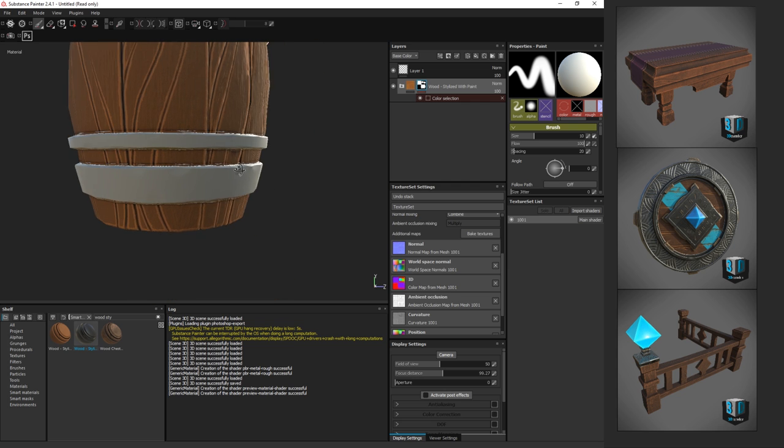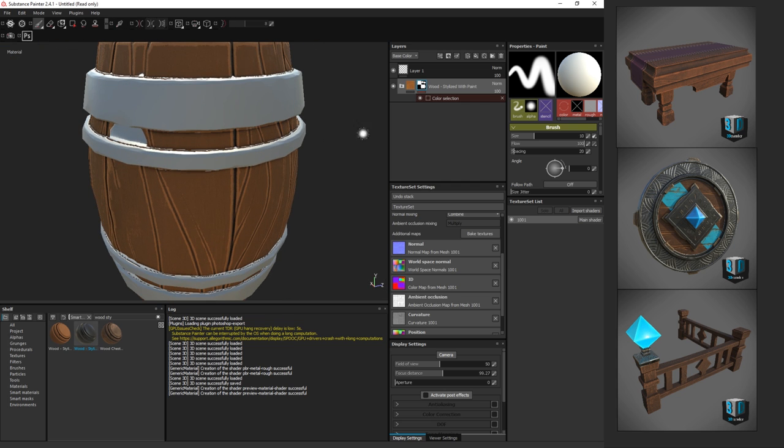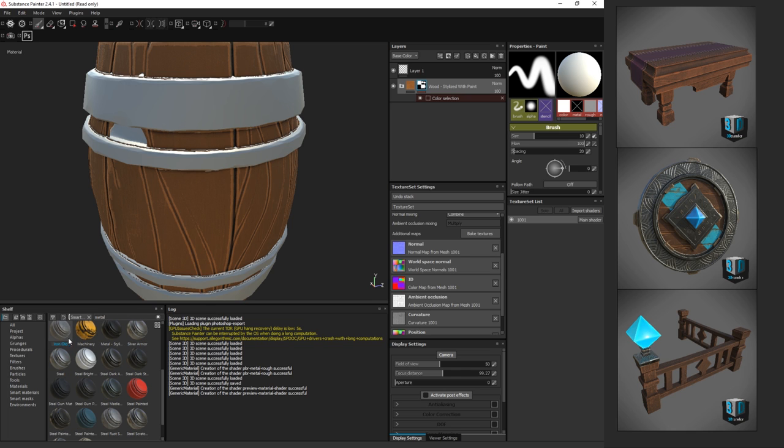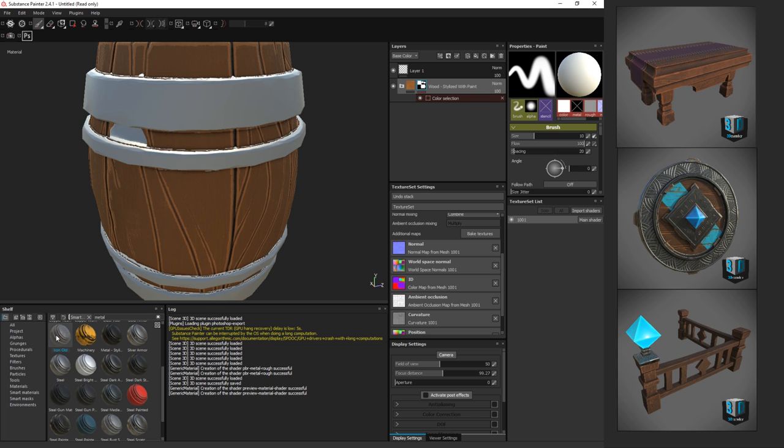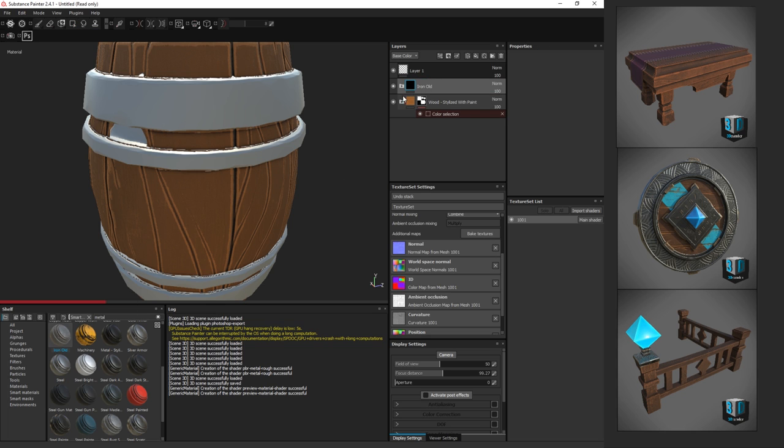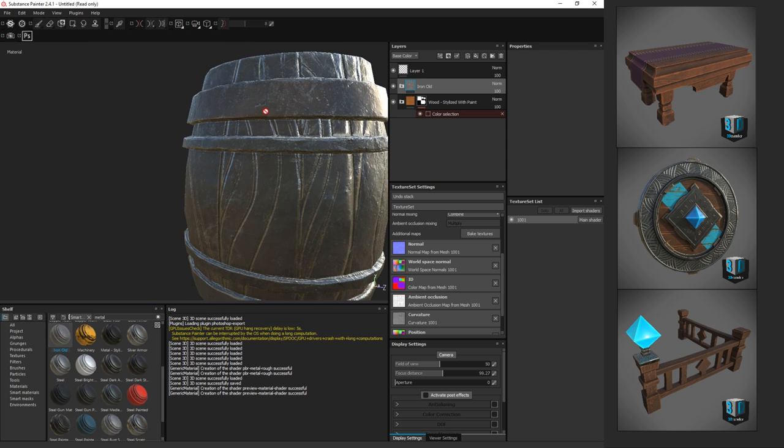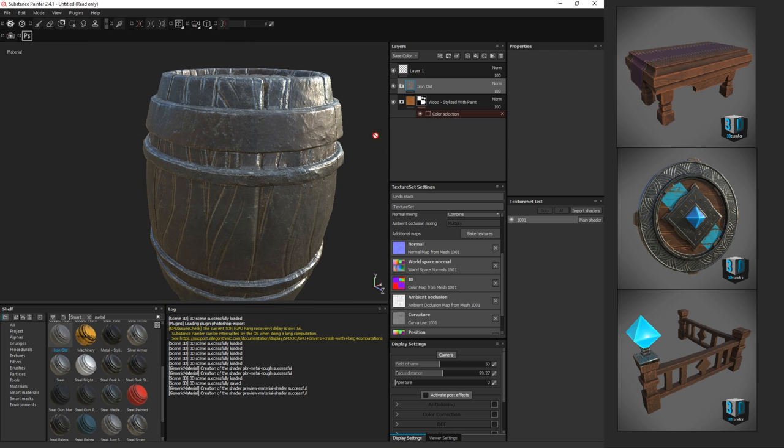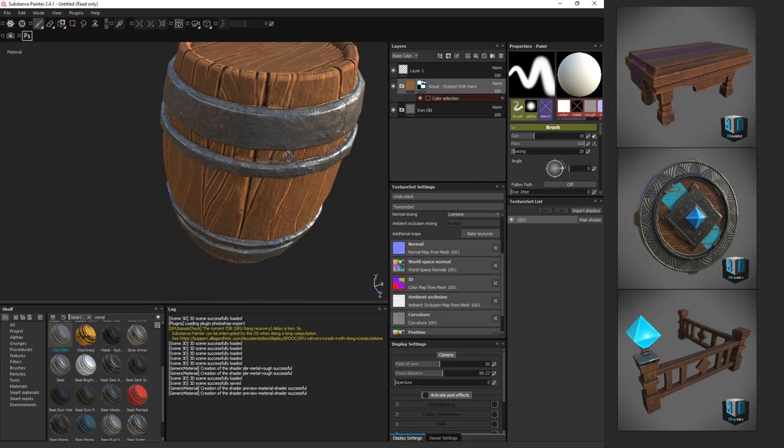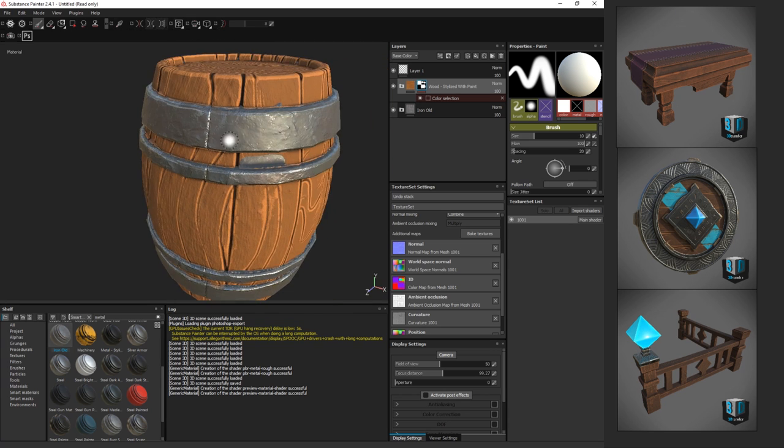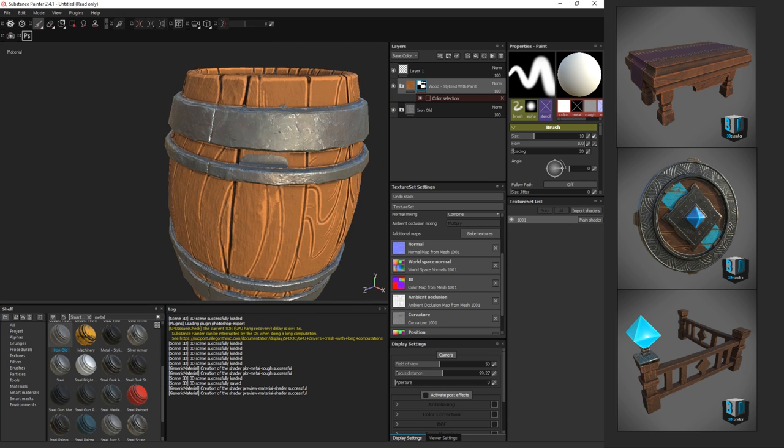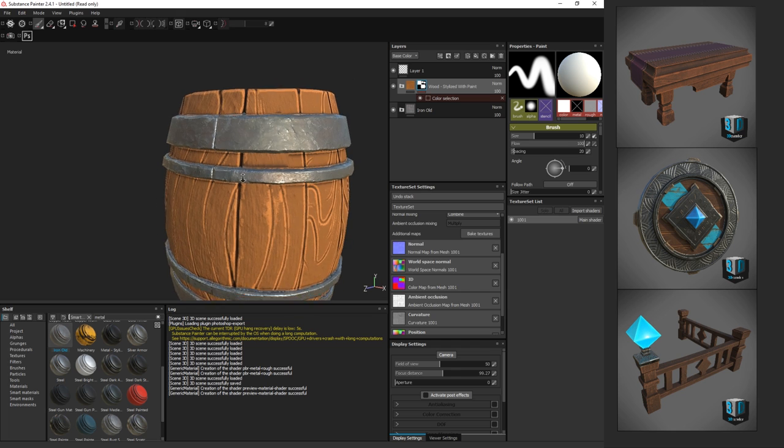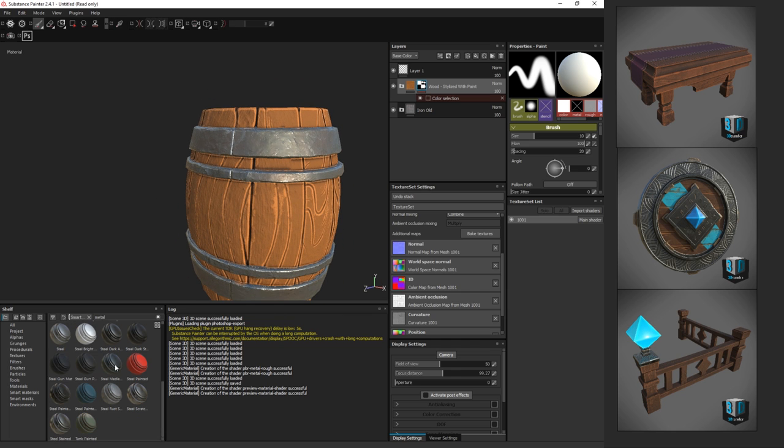Now we want to do a metal. Let's search for a metal, and I want to do Iron Old. That would probably be good. I'm just going to drag that over and drag it in here, and it will apply to everything. I actually just want that to apply to all the metal.